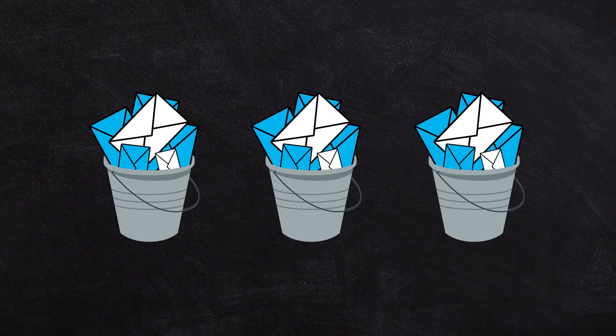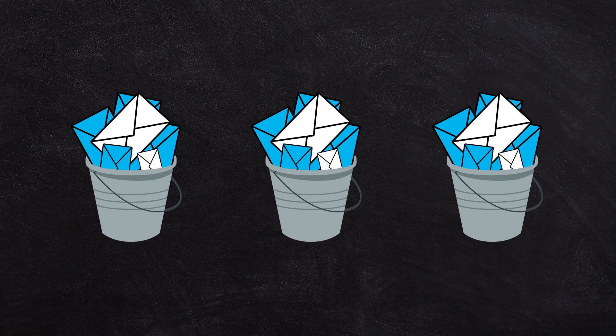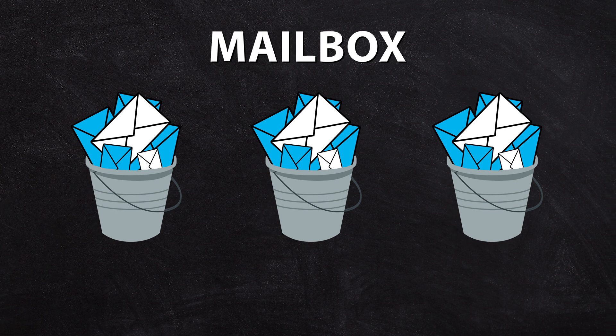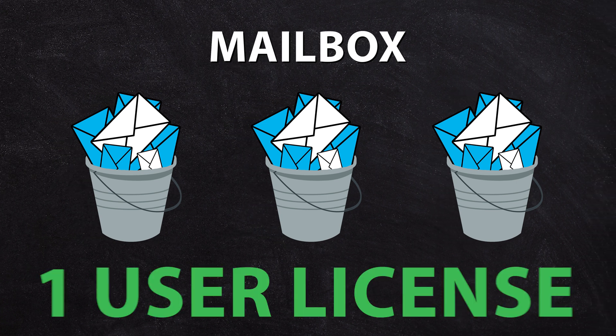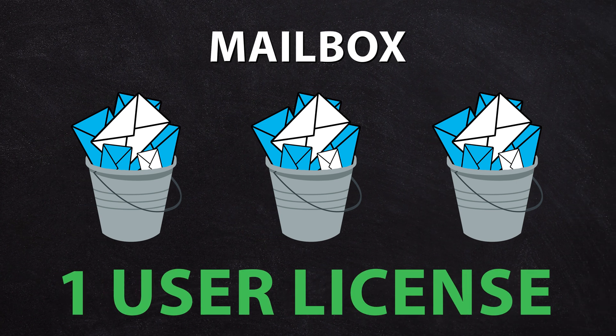For each bucket of email, otherwise known as a mailbox, you'll pay for one user license. Even if you have multiple email addresses or multiple domain names arriving in that one bucket or mailbox, you'll only pay per bucket.